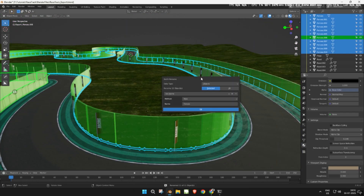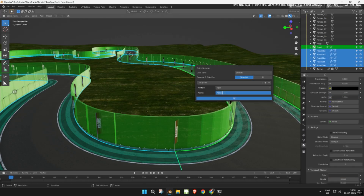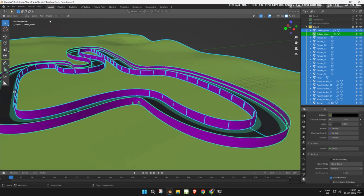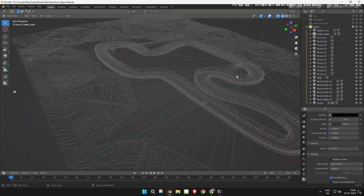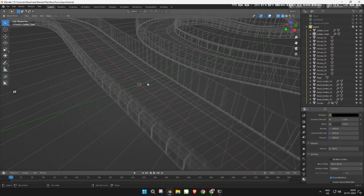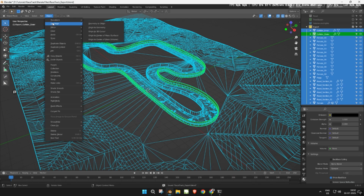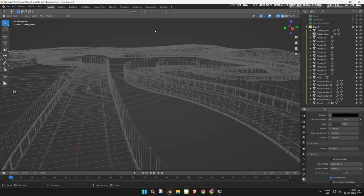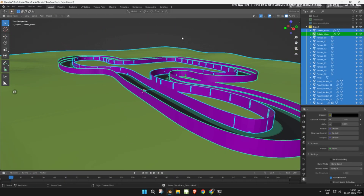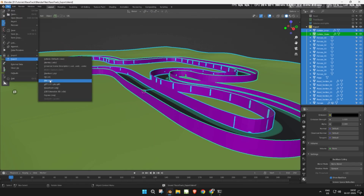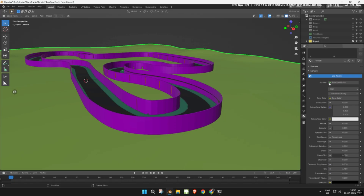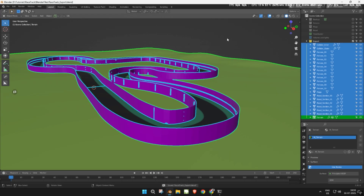Now, hide every other collection except the export collection. Make sure everything looks fine. Rename each object clearly and consistently. Set the origin of all objects to the world center. Select all meshes in the export collection and export them as FBX.